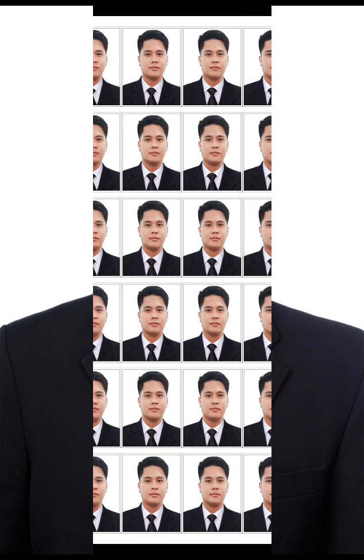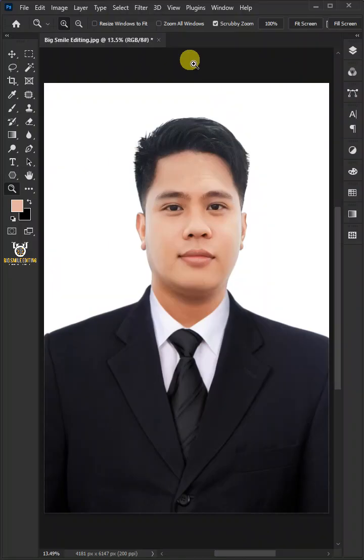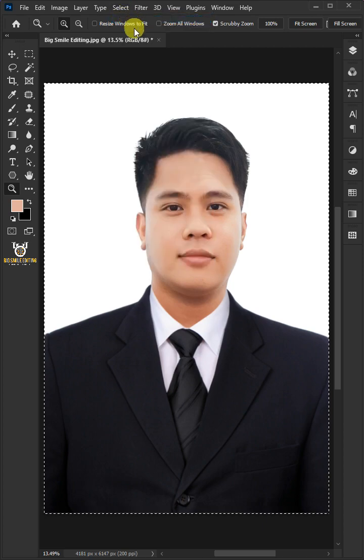Today I'm going to show you how to make a passport size photo. First, open your image in Photoshop. Select all and copy the photo.